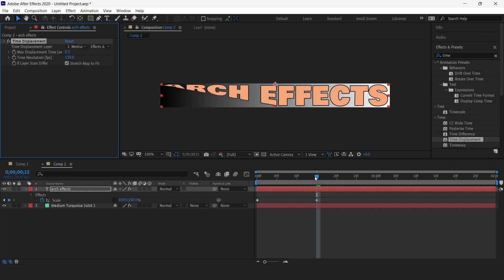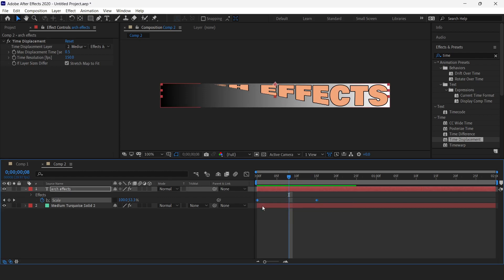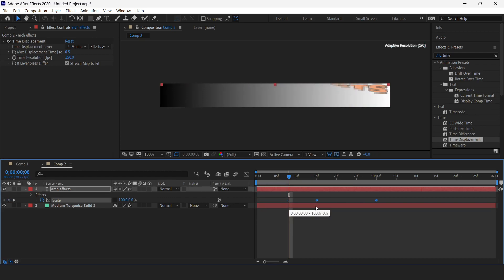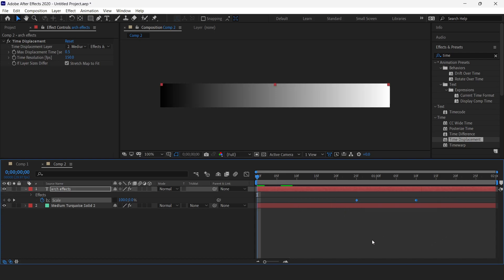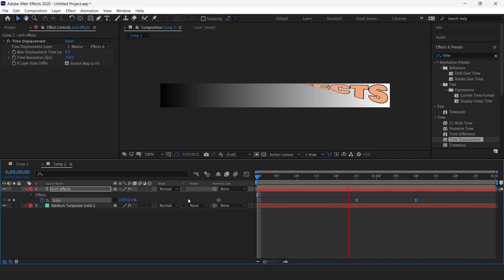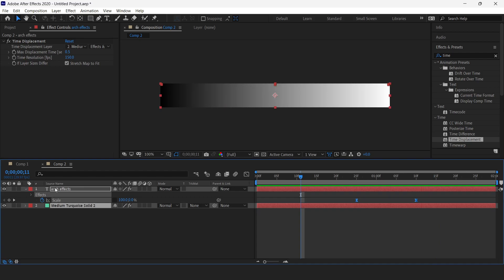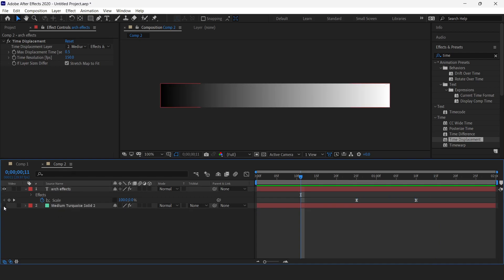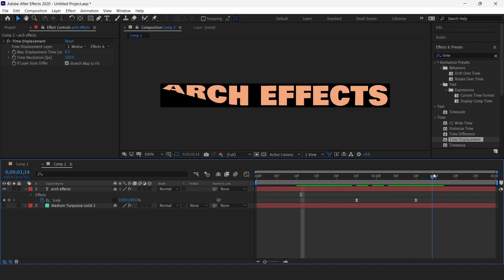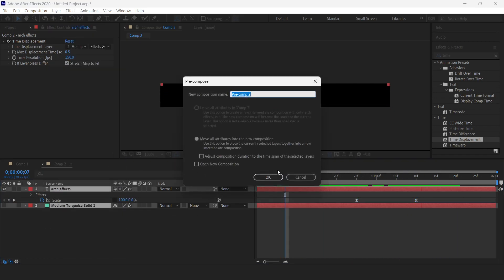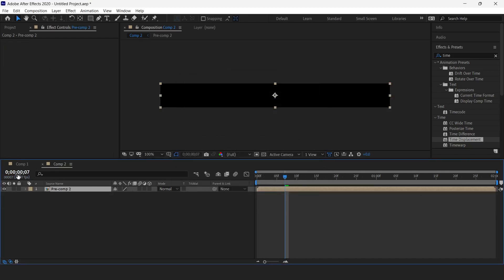Now the effect is going upwards — we have this upward effect. I'll select both keyframes and move them until the text is completely disappeared; at the 20th frame it is completely disappearing. Now we'll select both keyframes and press F9 to enable Easy Ease. Our animation is complete — this is our second text. We'll disable this background and select both layers and pre-compose them.